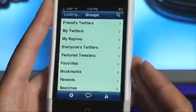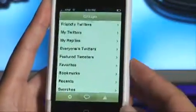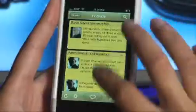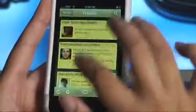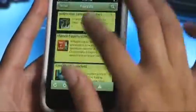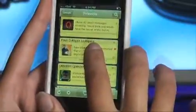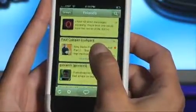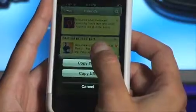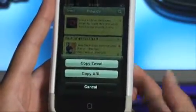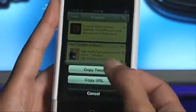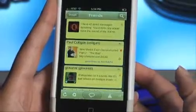I'm opening Twitilator. I'm going to load up my friend's Twitters here, and I am going to look for a tweet that has a link in it. Here's one from my friend Paul Culligan. I just press and hold, and I get the option to either copy the whole tweet or copy the whole URL. And I'm going to do the whole shebang — copy the tweet.